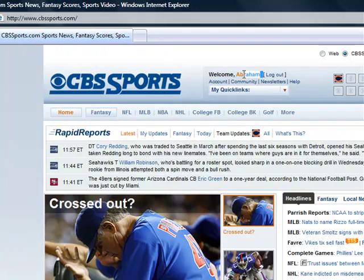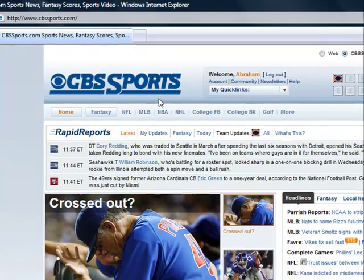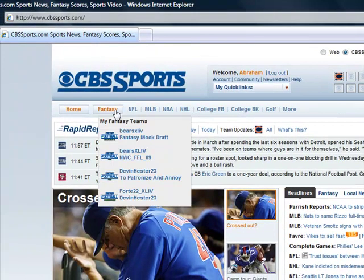Once you are signed in, it will say your name at the top of the screen. Then go over to the Fantasy link and click Fantasy. Do not click on any of your teams or leagues inside the Fantasy link — simply click the Fantasy link.